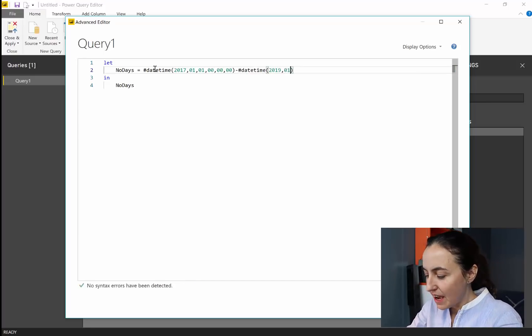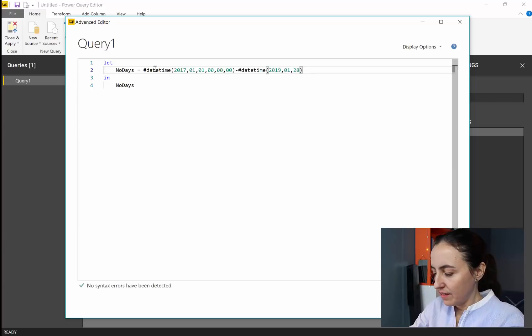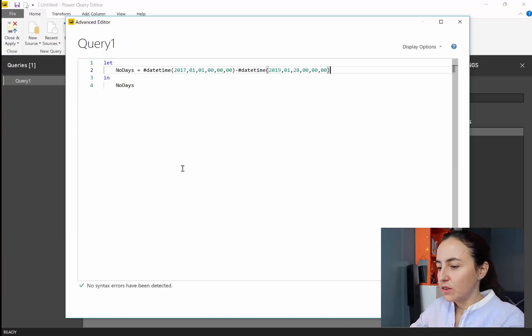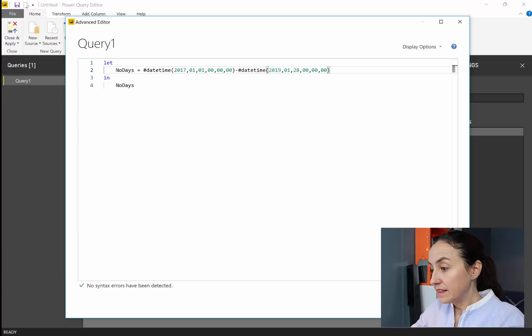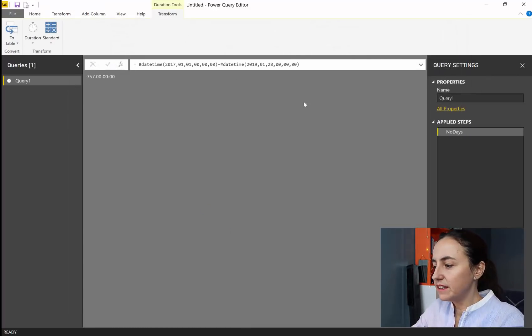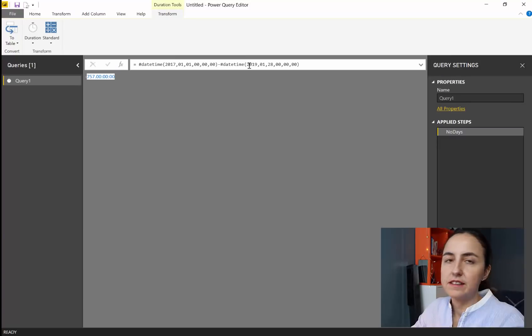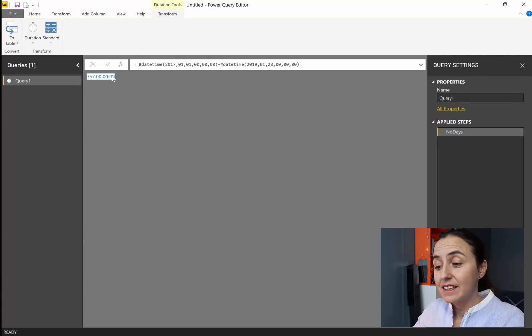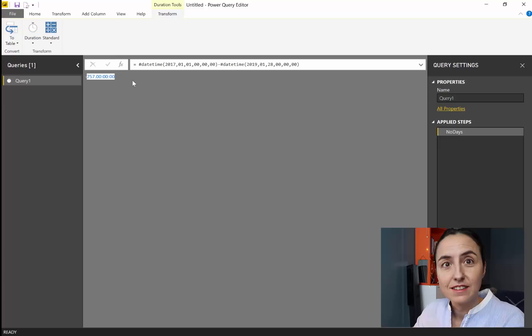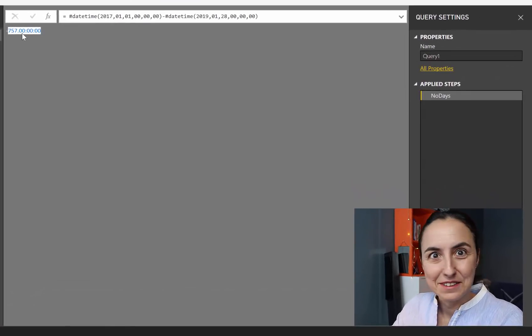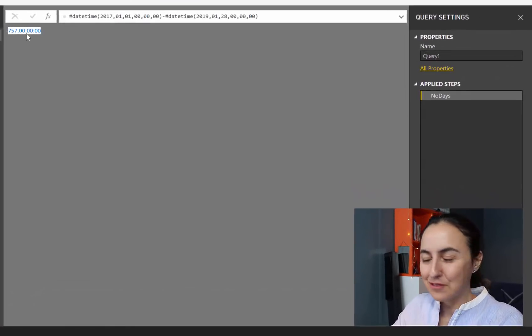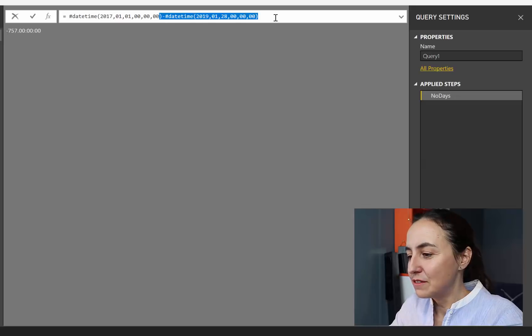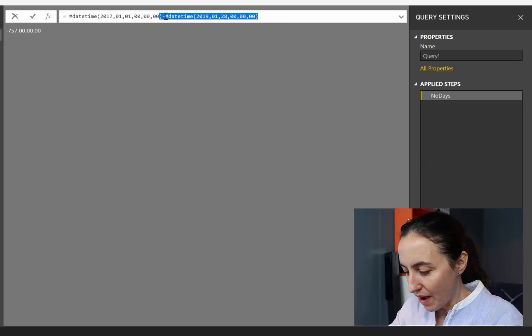And then 0, 0, 0. So if we click done, you will see here that it's giving us the number of days between those two dates. It is giving us in a, this is not a number. You see the format? So be careful with that because it's going to give us problems later.